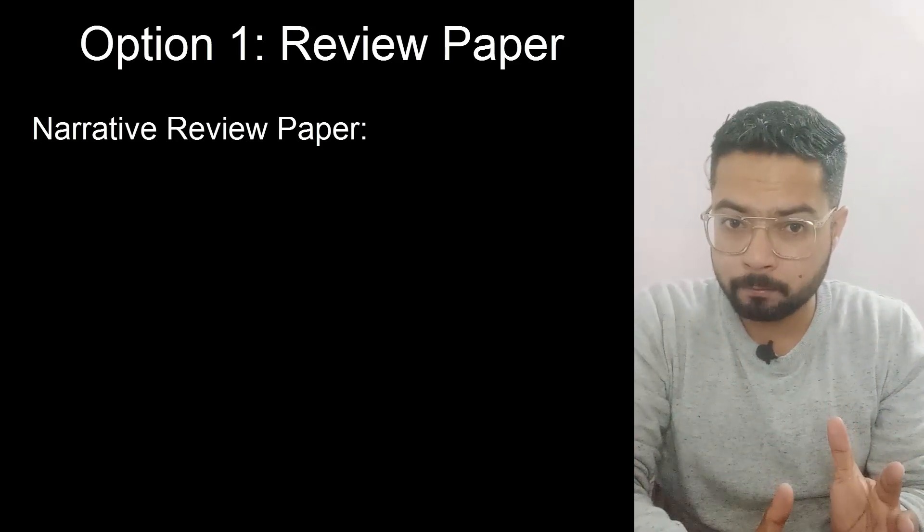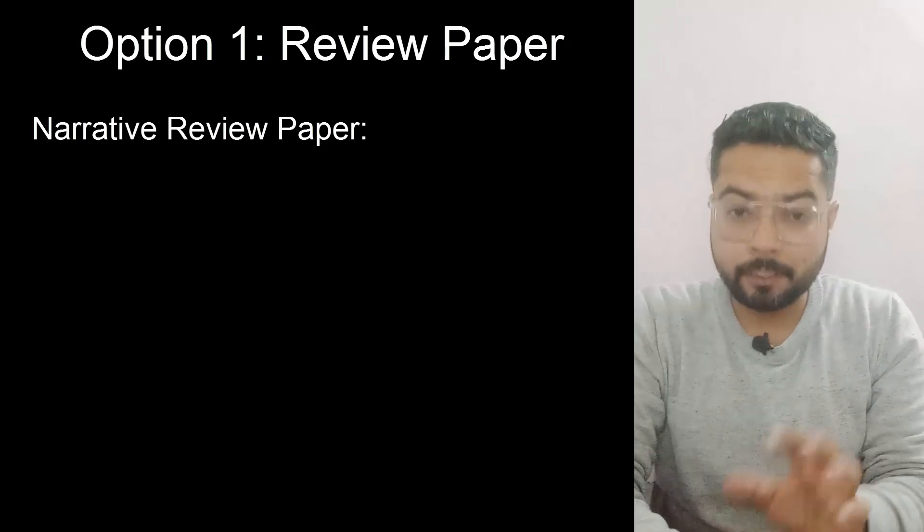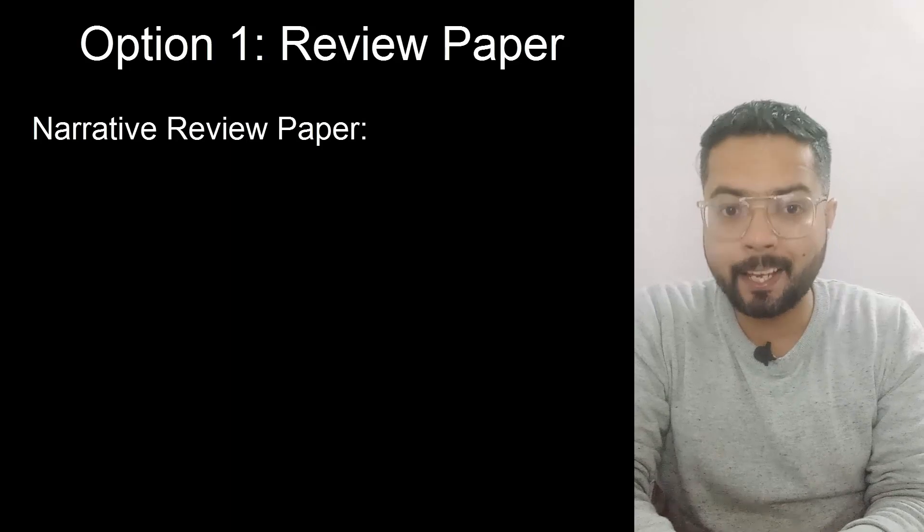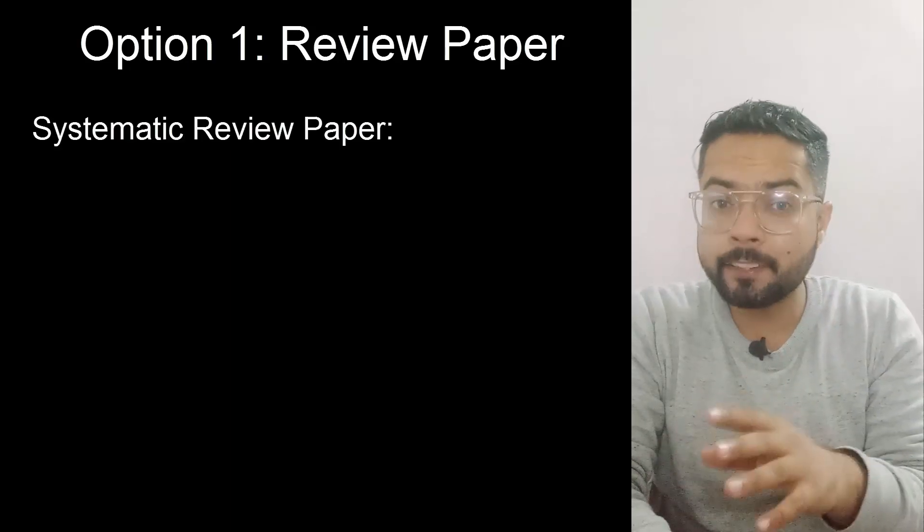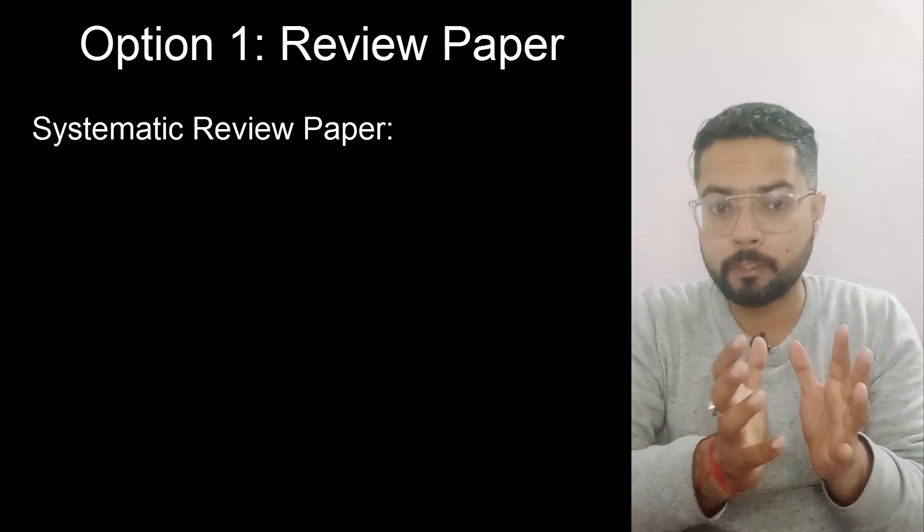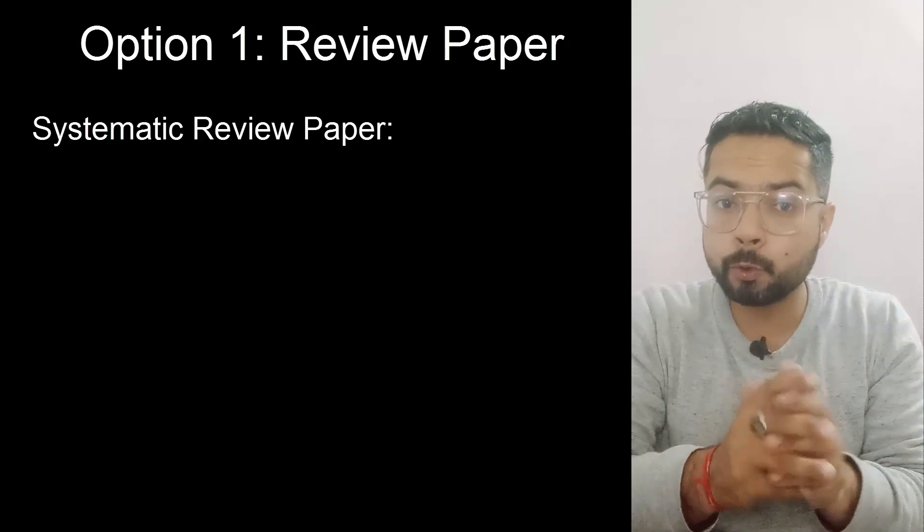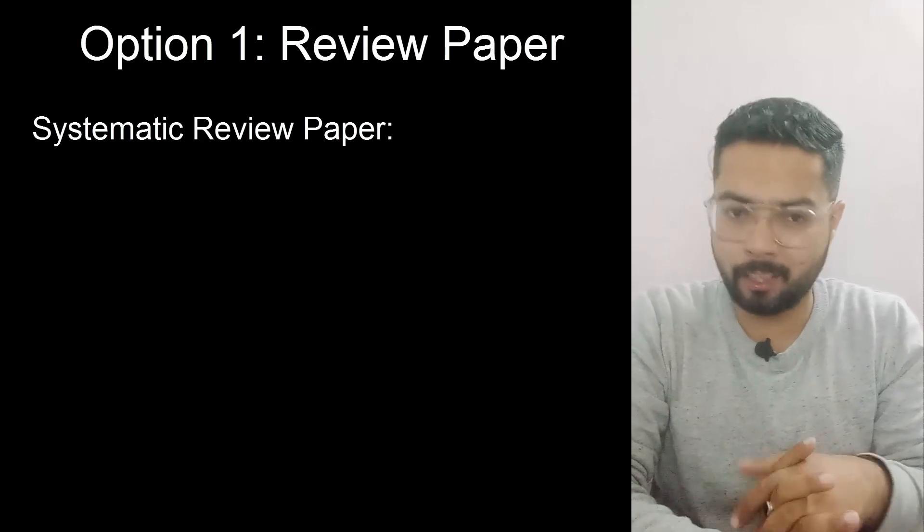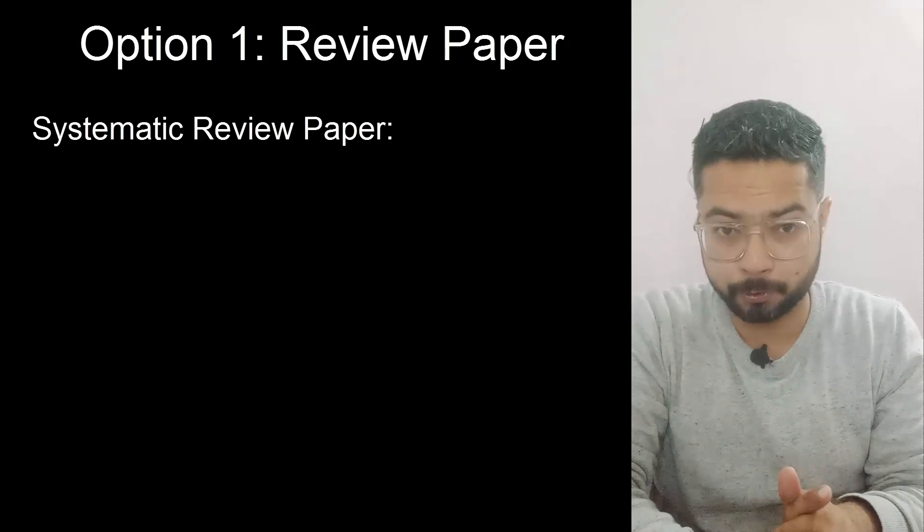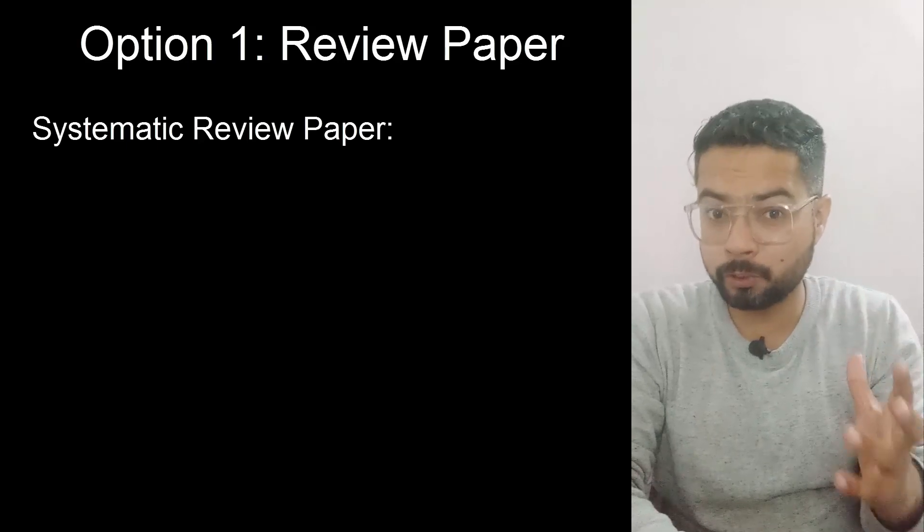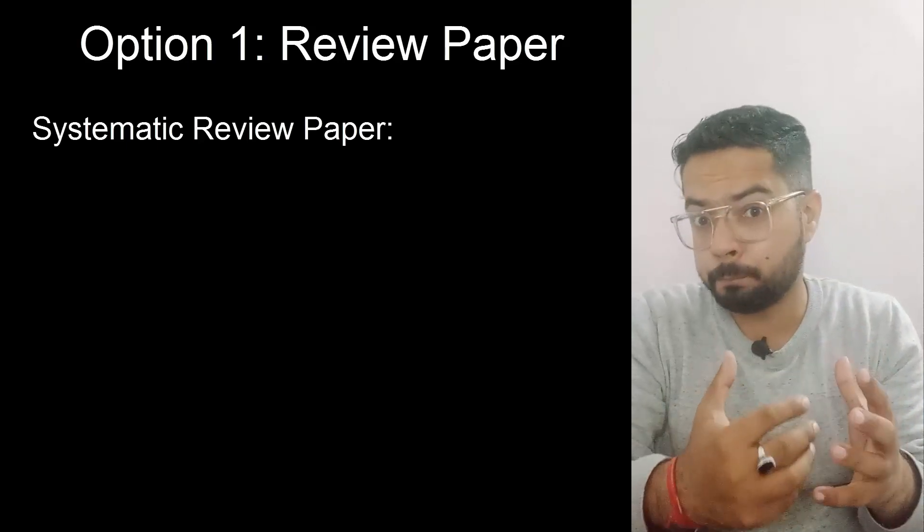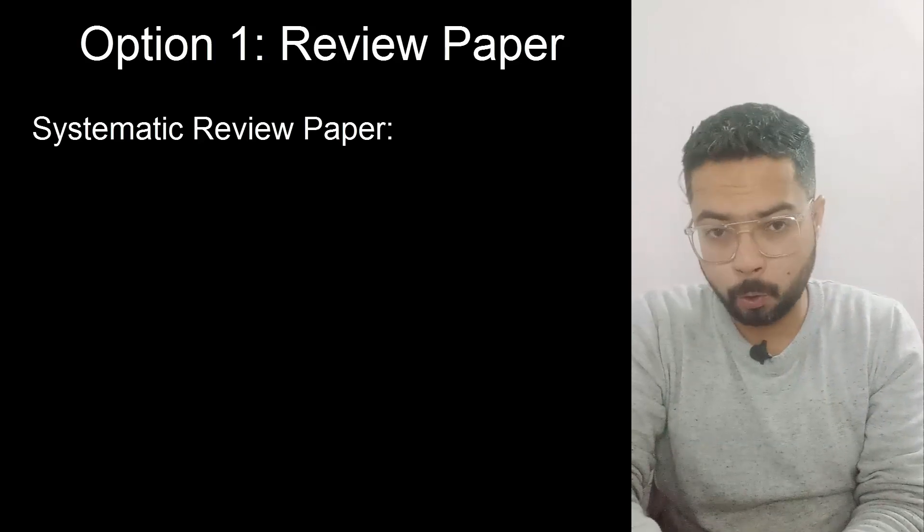These are mostly common in humanities and social sciences. Systematic review paper is a kind of paper in which you start with a question and find the answer for that particular research question. We already have a research question and we read other papers according to that. These are mostly common in healthcare, medicine, and life sciences.